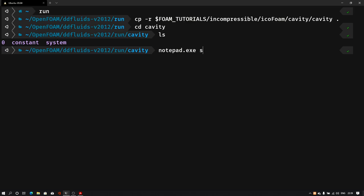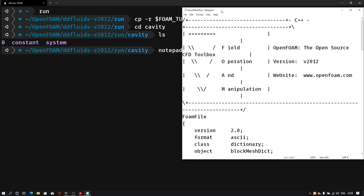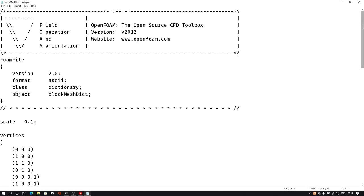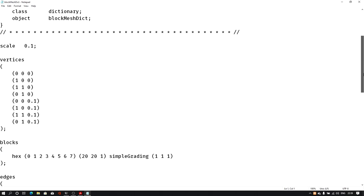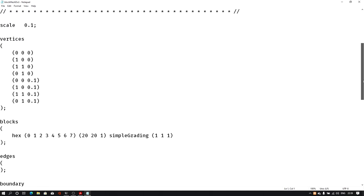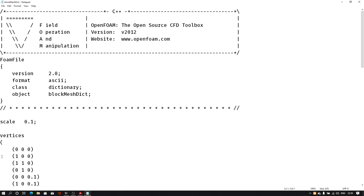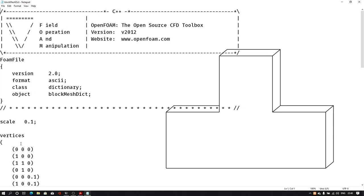Let's open the blockMesh file in a text editor: notepad then system then blockMeshDict. Here we have the header, the scale, then vertices, blocks, edges, and boundaries — all these entries are already available for our cavity case. We will start modifying this file to create the T-shaped geometry.